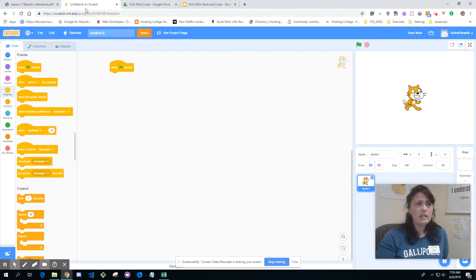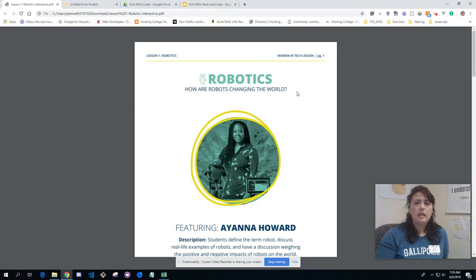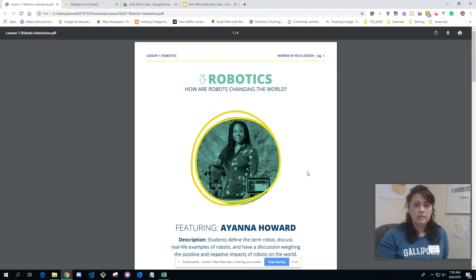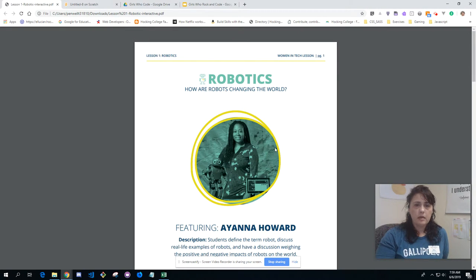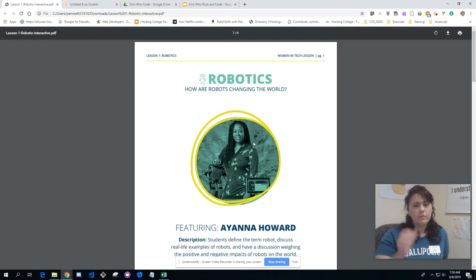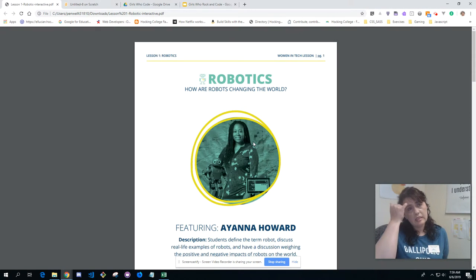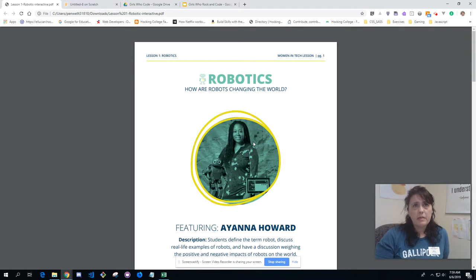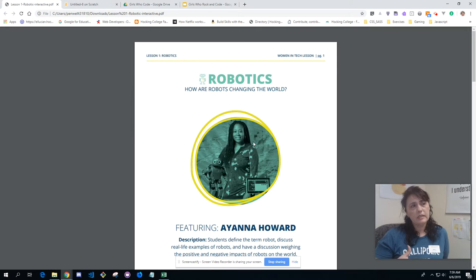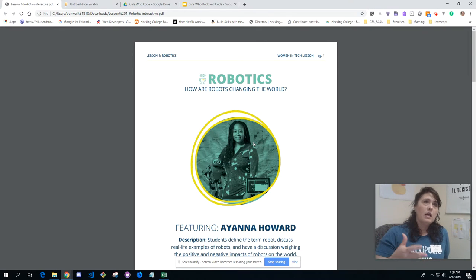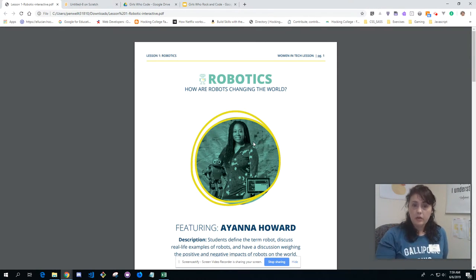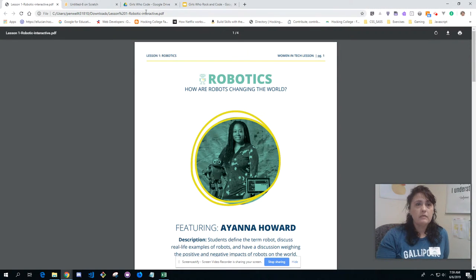For the older group, we're going to do Women in Tech lessons, also through Girls Who Code. The first lesson is actually robotics. I have ideas about combining what we're doing with Amazon Web Services and machine learning with robotics — that may be a next-year goal — but we are going to learn about robotics this summer.